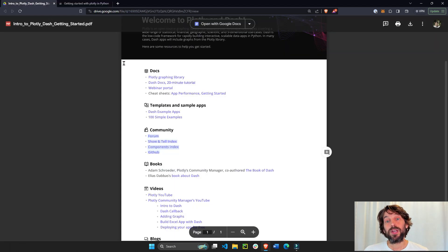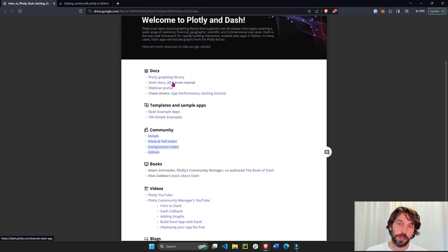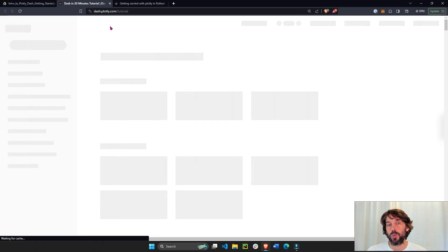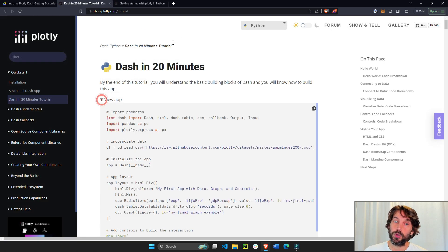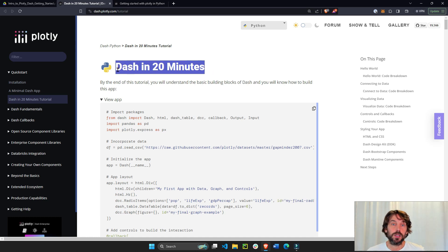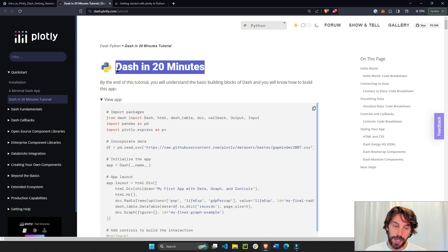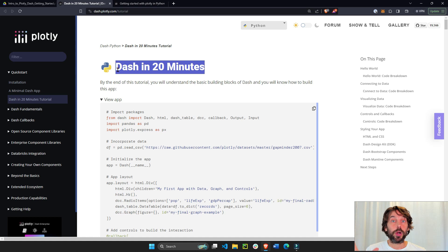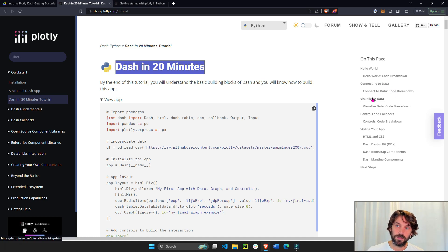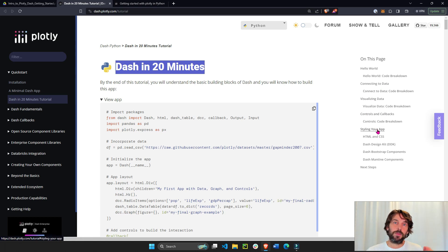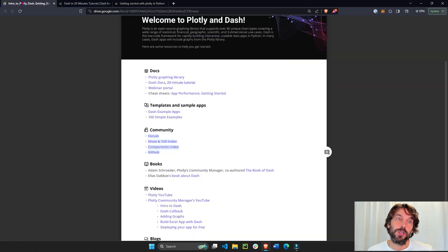You know, if you already know Plotly and want to work with Dash and learn Dash, this is probably one of the best links or tutorials to go through, Dash in 20 minutes. Dash in 20 minutes will teach you the fundamentals of Dash and help you understand how a Dash app works, how a Dash app is built. Once you understand the fundamentals of connecting to data, visualizing the data, controls and callbacks and styling your app, then that's it. From there, it's a lot easier to make that jump and start building beautiful data apps.